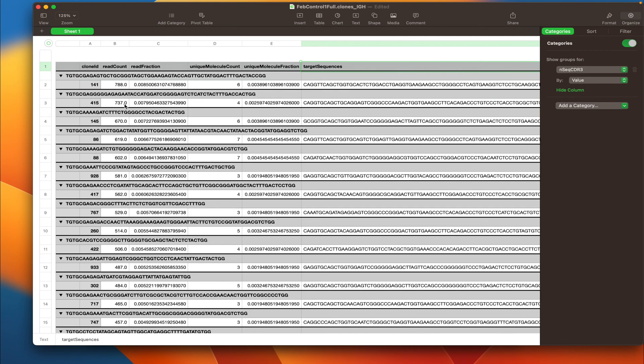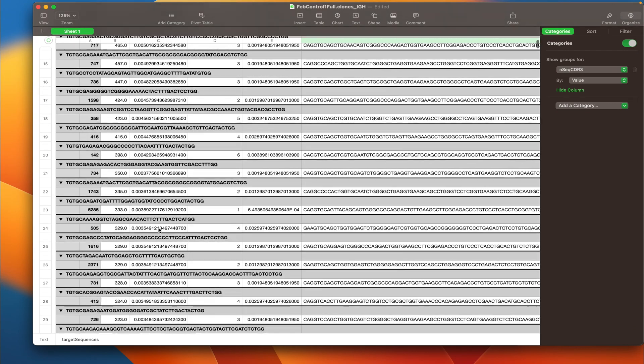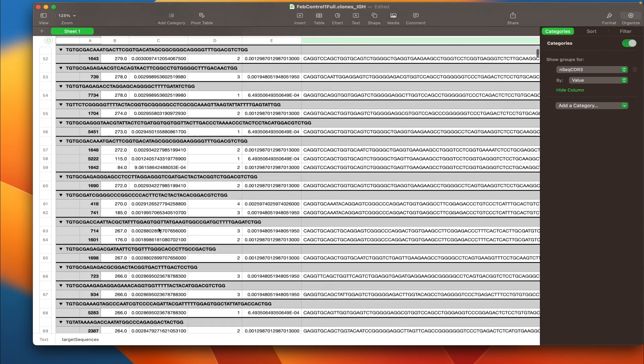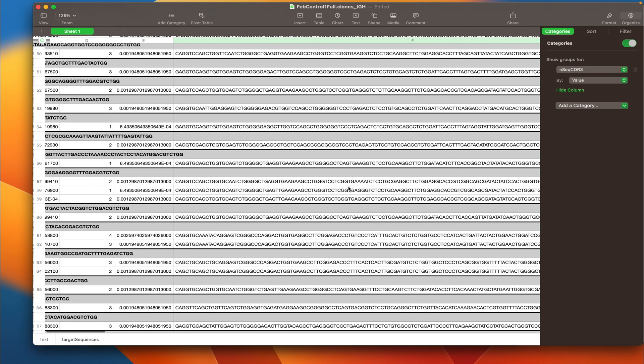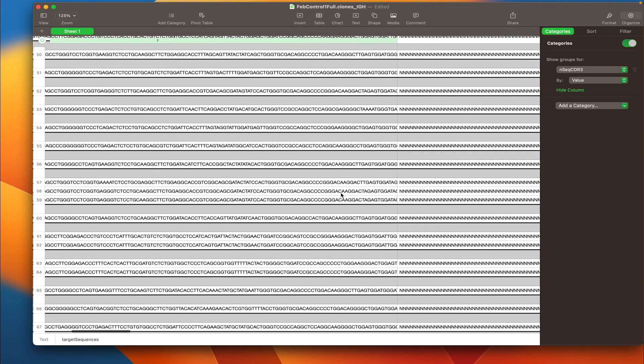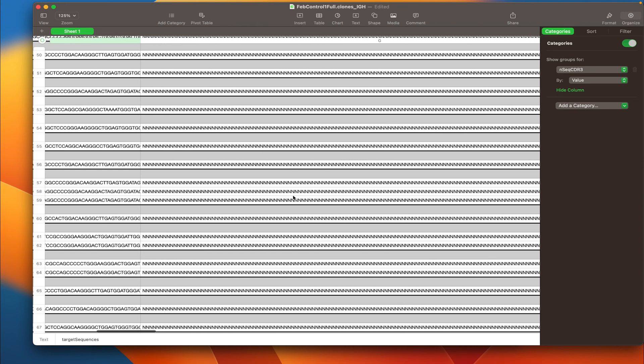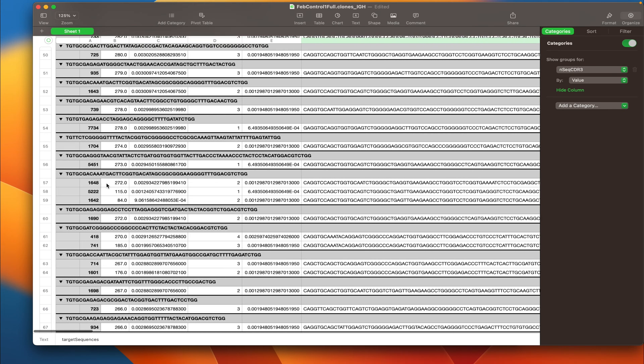So now you can see that this table is sorted by the CDR3 nucleotide sequence. And I'm going to scroll down the table and look for the clone like this one. So we see that for this CDR3 nucleotide sequence we have three different clones. They differ due to hypermutation somewhere in the VDJ region but share the same identical CDR3 nucleotide sequence.